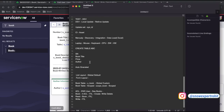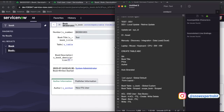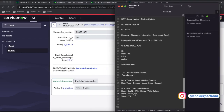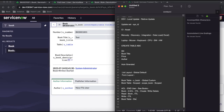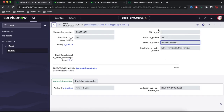Now let's understand the new requirement. Under the book table, only the state field should be modifiable — the state field can be written by a book role user. So users who have the book role should only be able to modify the state field. Let's achieve this requirement and end the impersonation.